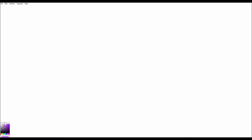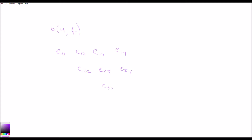That example is one we've seen: the upper triangular matrices. We'll look in particular at four-dimensional matrices over the complex numbers. The basis vectors are e11, e12, e13, e14, e22, e23, e24, e33, e34, and e44.